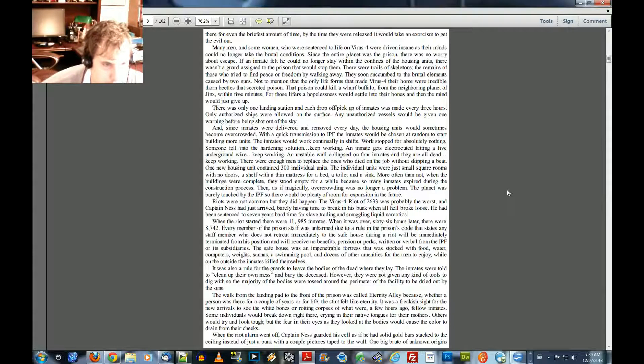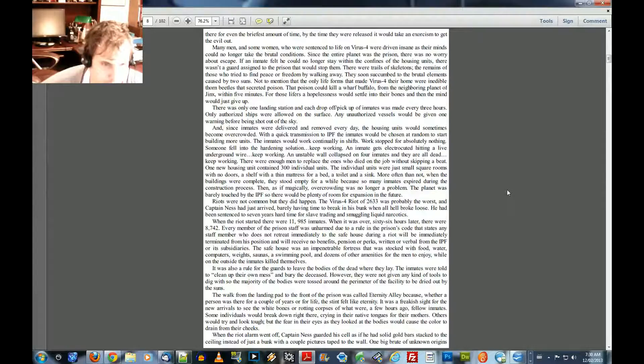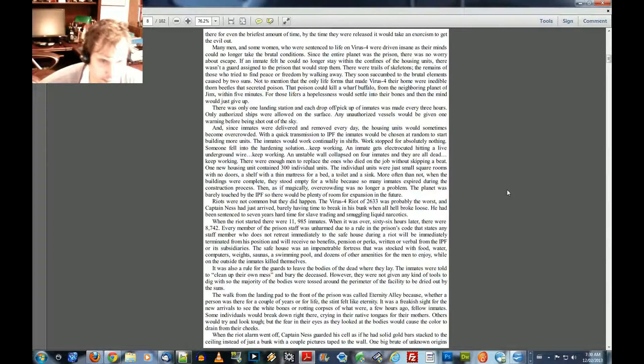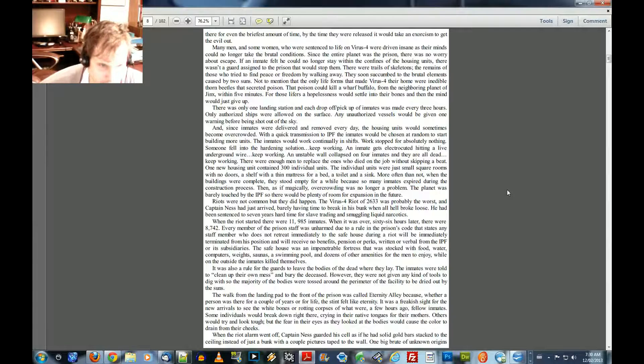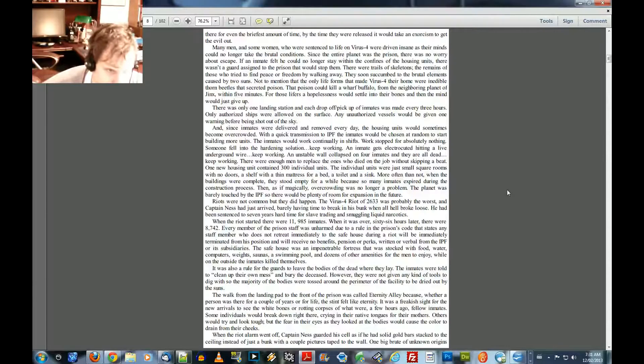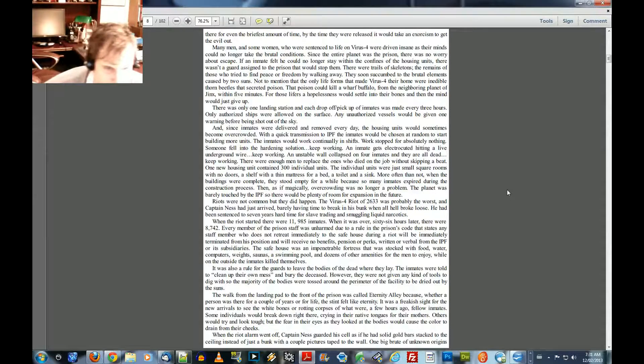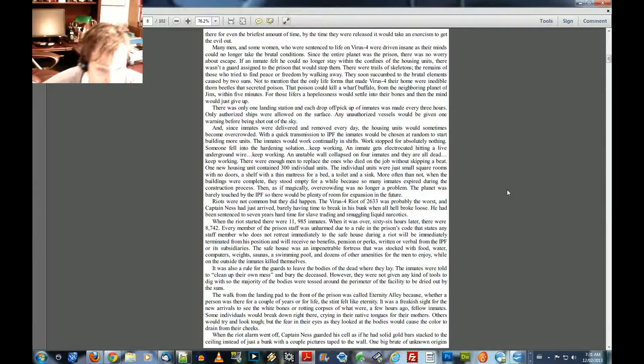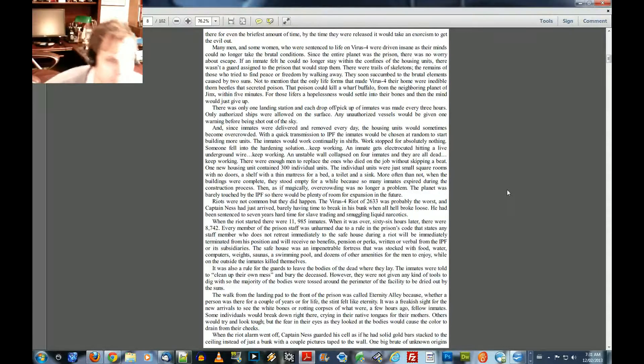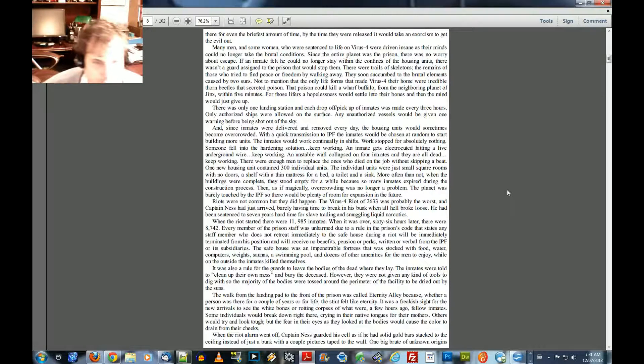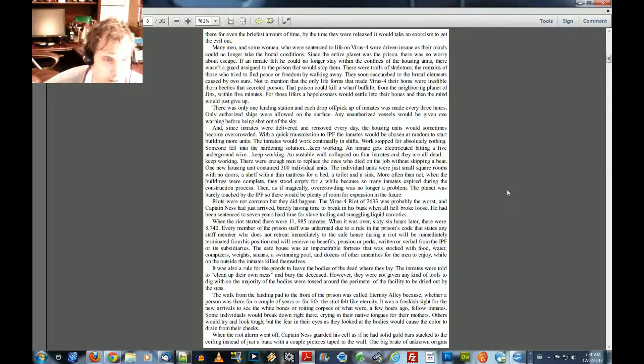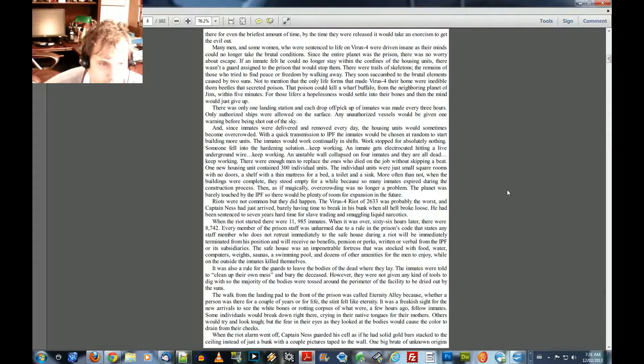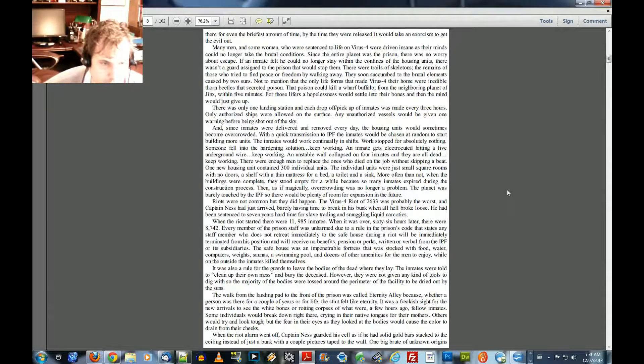Every member of the prison staff were unarmed due to a rule in the prison code. It states, every staff member who does not retreat immediately to the safe house during a riot will be immediately terminated from his position and will receive no benefits, pensions, or perks, written or verbal, from the IPF or its subsidiaries. The safe house was an impenetrable fortress that was stocked with food, water, computers, weights, saunas, a swimming pool, and dozens of other amenities for the men to enjoy, while on the outside, the inmates killed themselves. It was also a rule for the guards to leave the bodies of the dead where they lay.